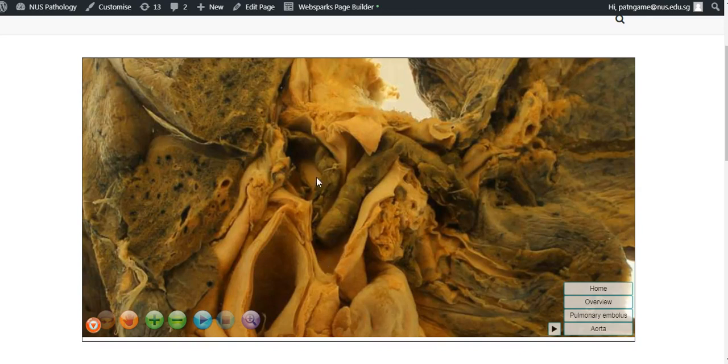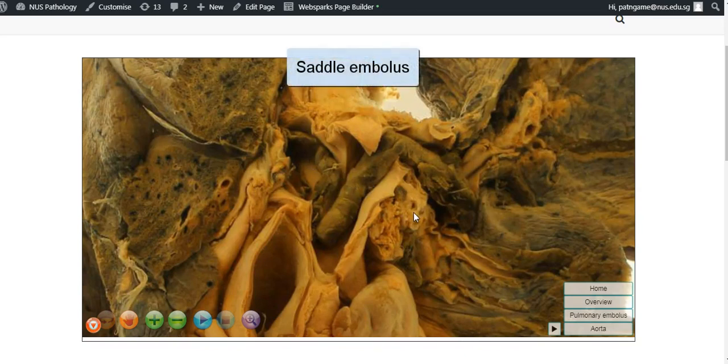However, it is lodged at the bifurcation of the pulmonary trunk, and this is called a saddle embolus.